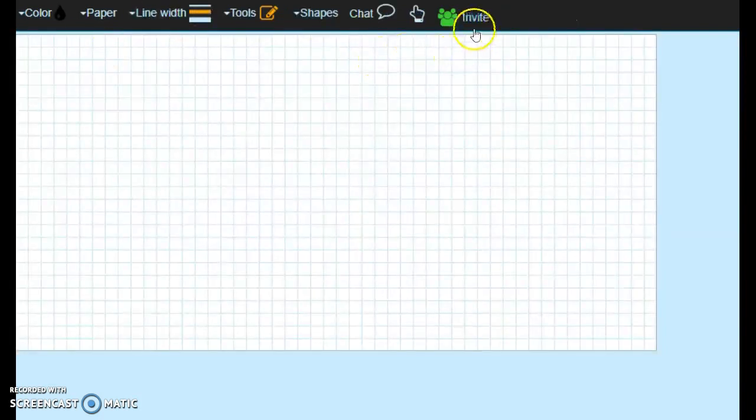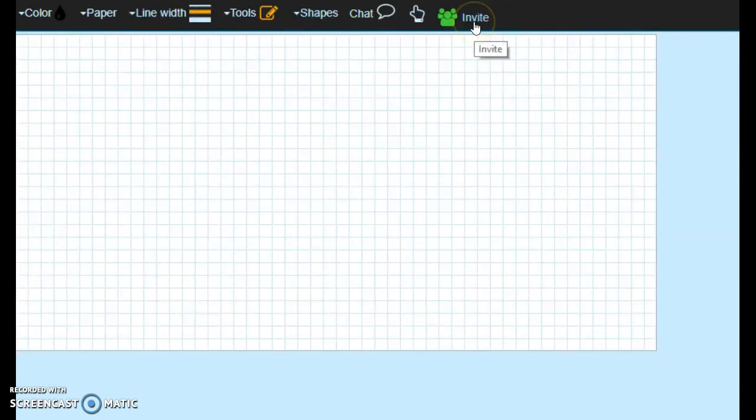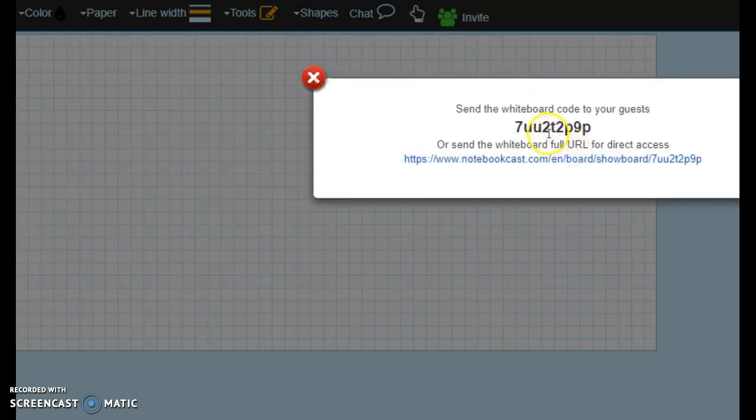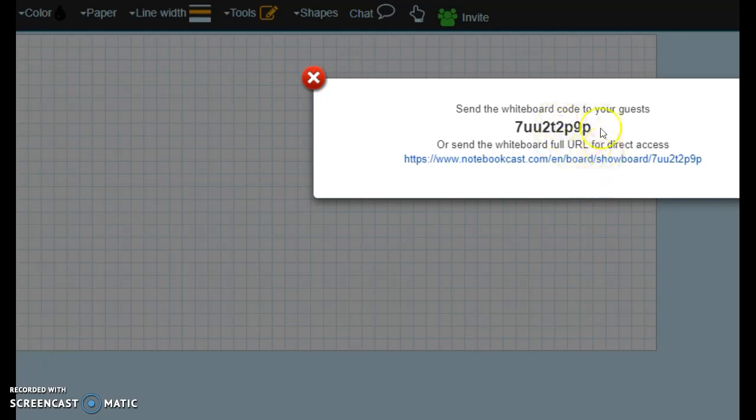On here, you can invite others. You click the invite button, and it sends you a whiteboard code or a URL address. You can send either one to the people that you want to come to your board.